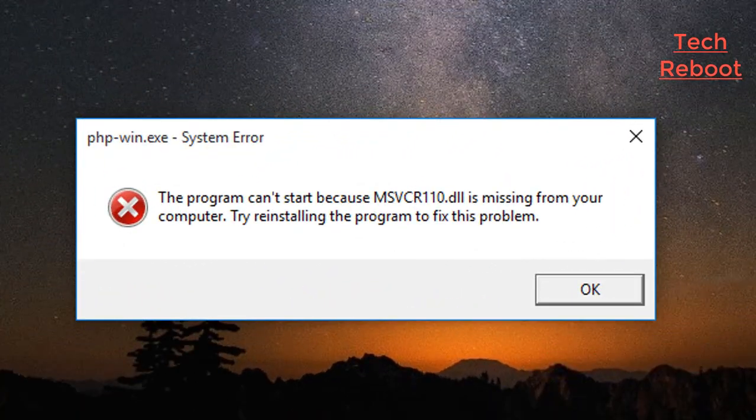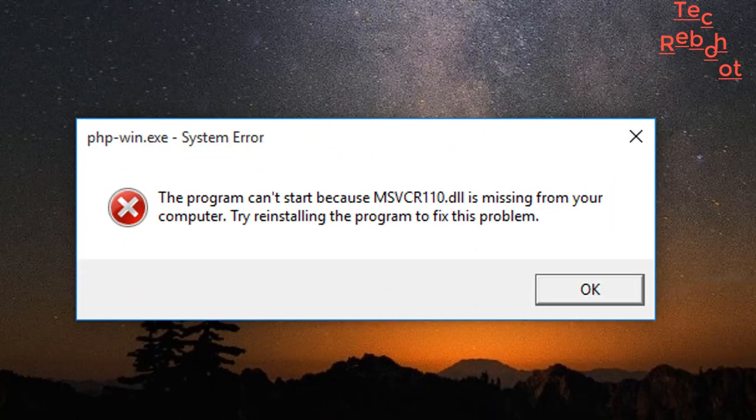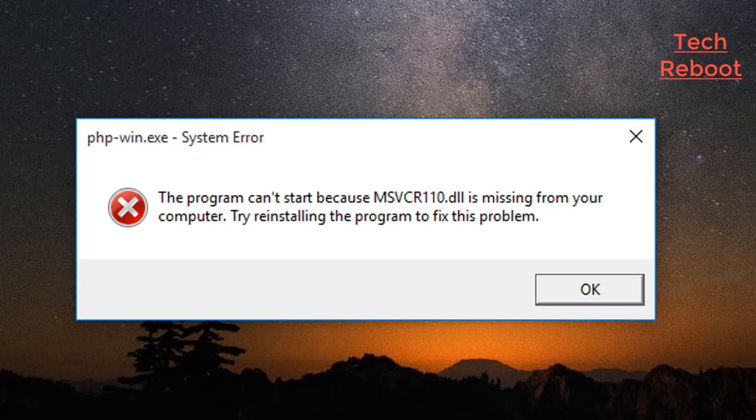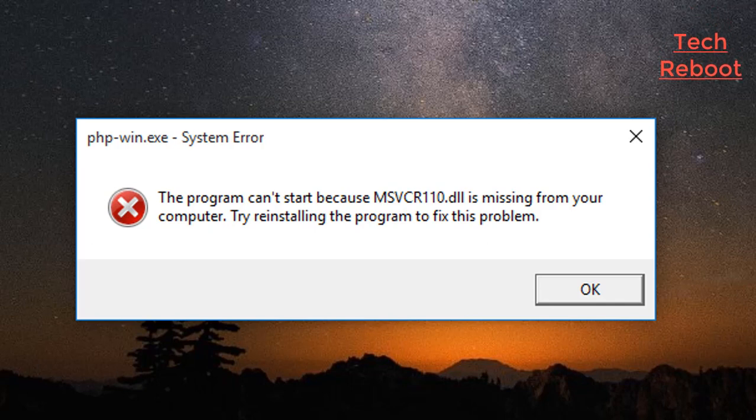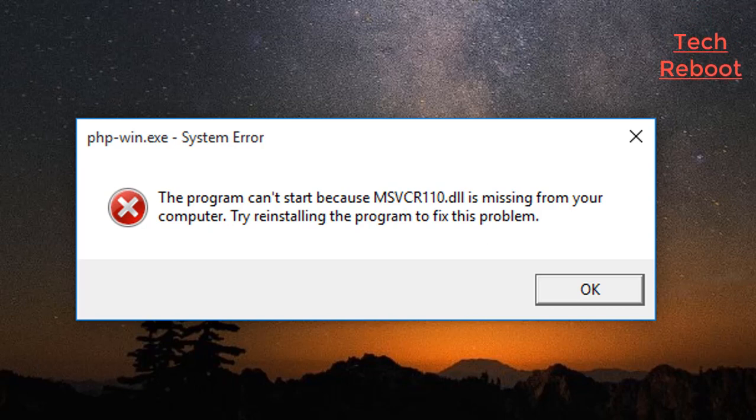You can find many videos and blogs that show their tricks, but that is not fixing your problem properly. I will provide you a complete solution of this problem. After that you no need to browse anymore and it saves lots of your time. Let's start.